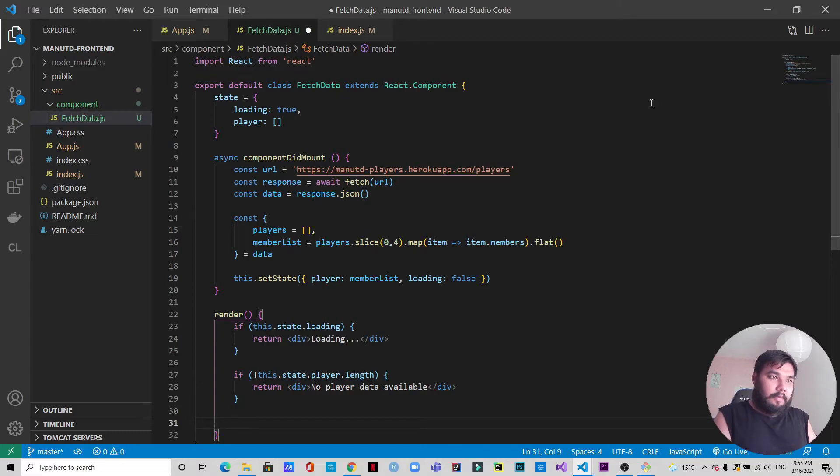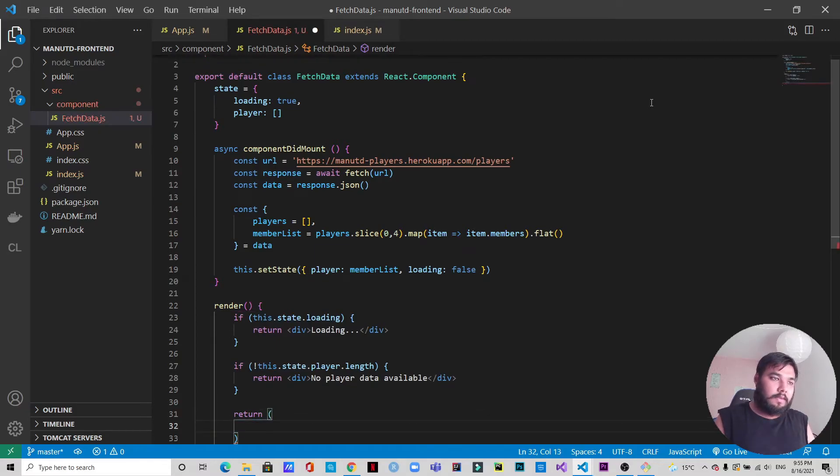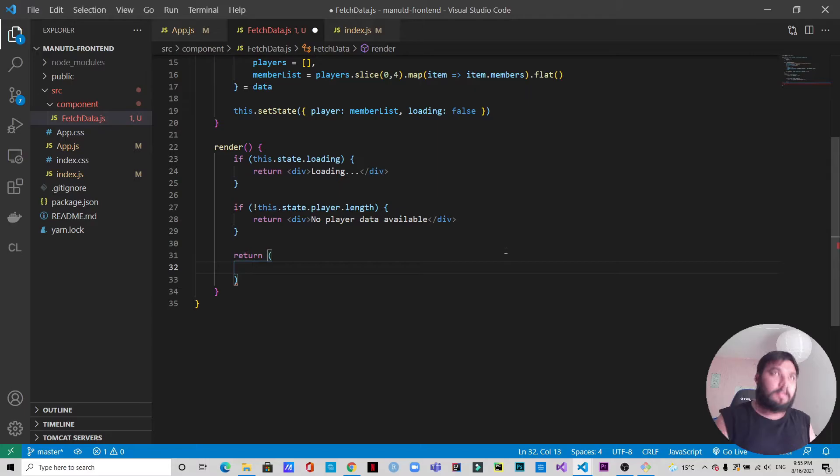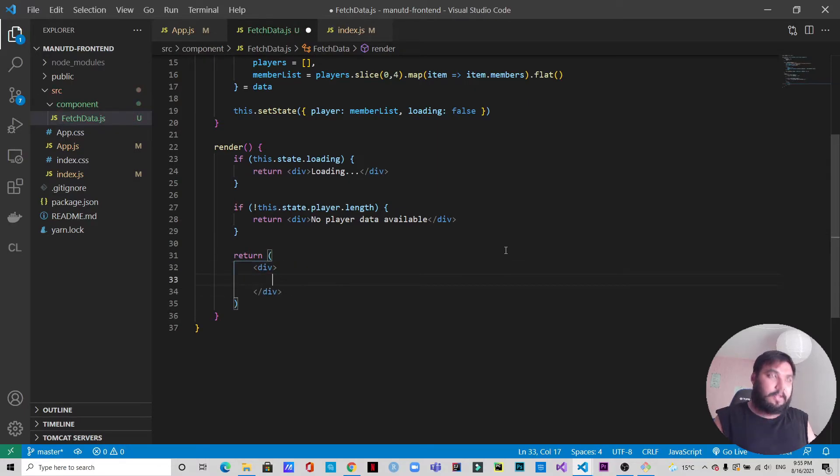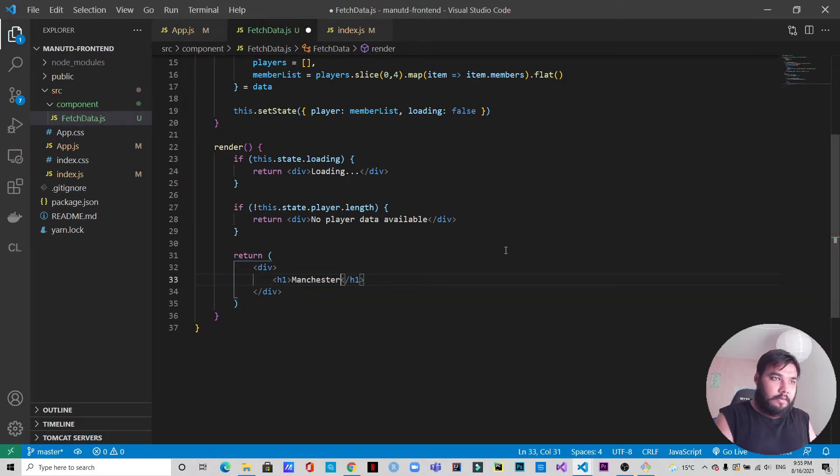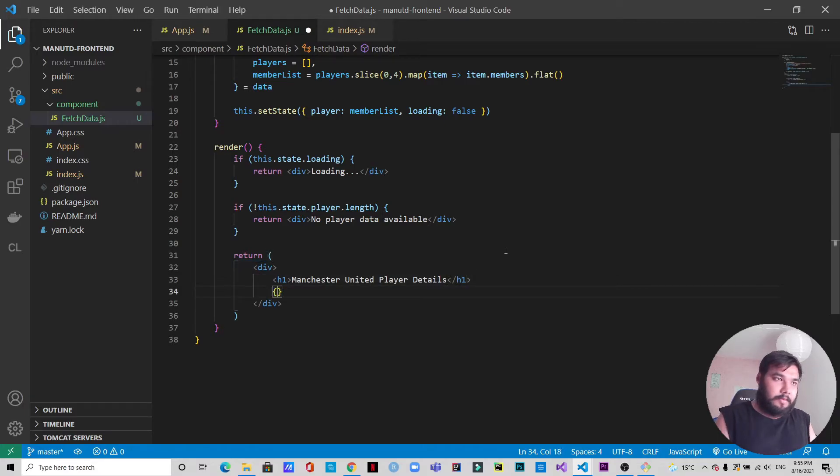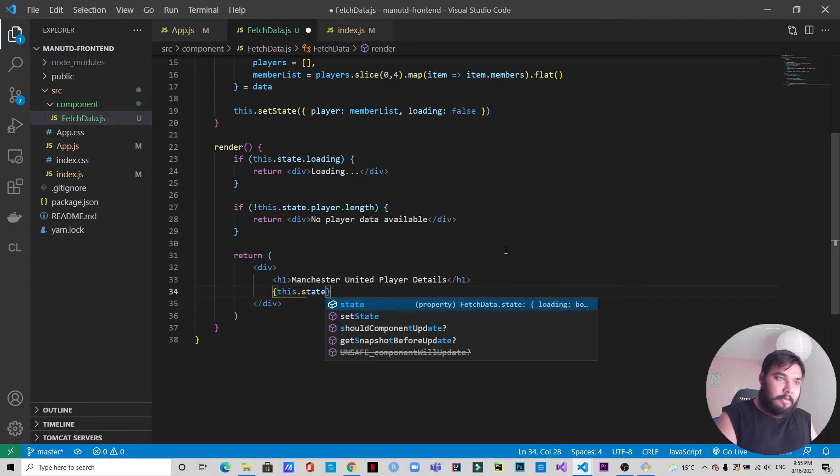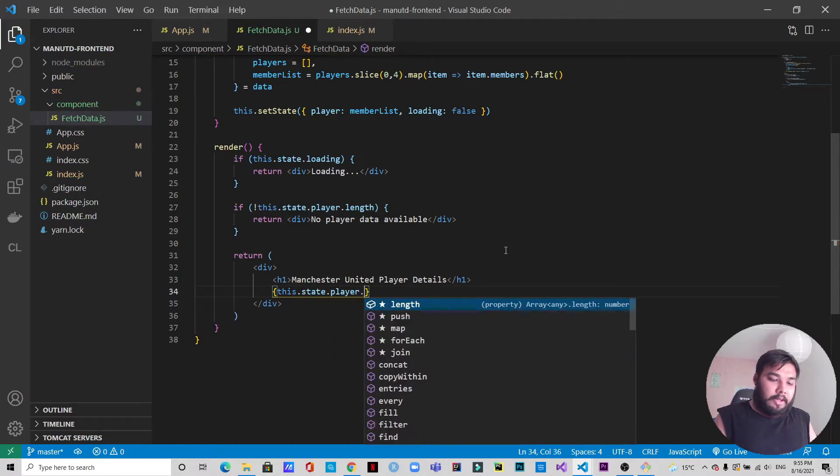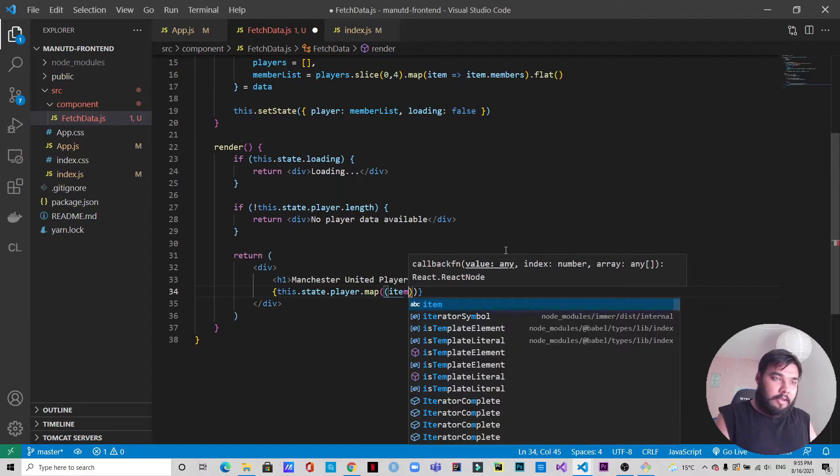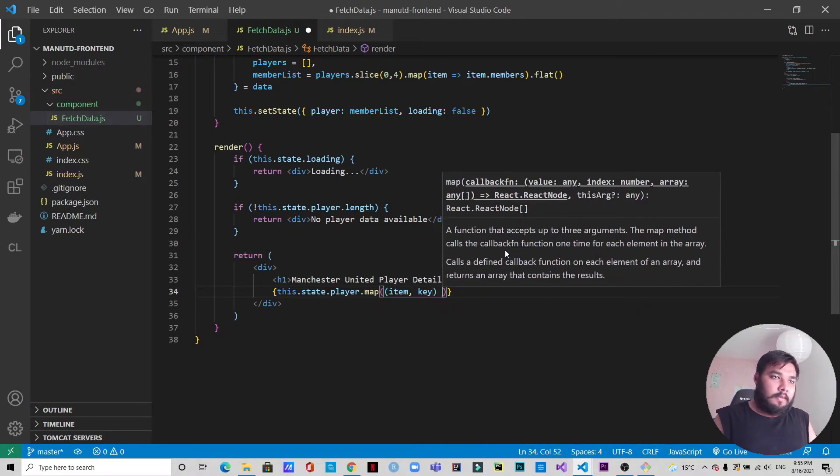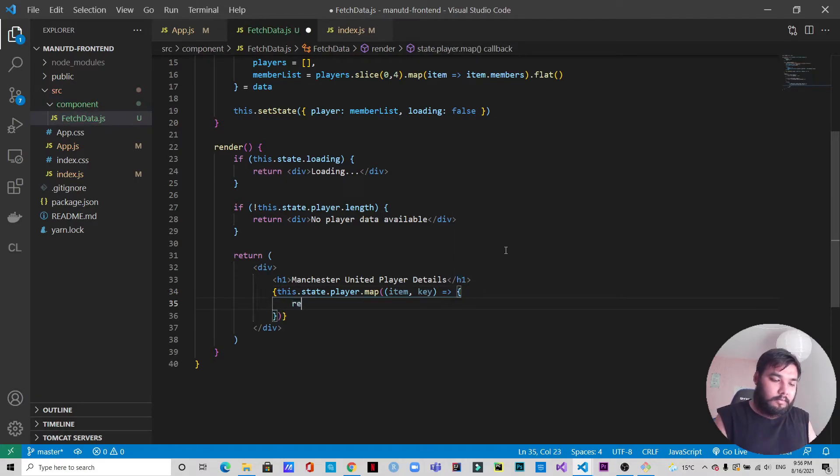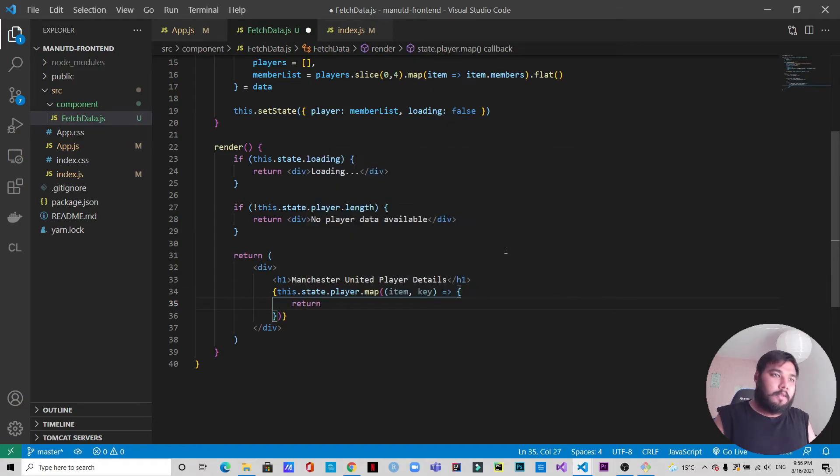Now from this render we are going to return. Let's create a div, a parent div first. Inside we will have a header which will show Manchester United Details. Then we will write this.state.player, and inside this player we have the memberList that we created a few moments back. Map, we will have item and key.